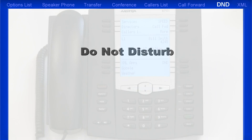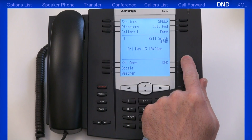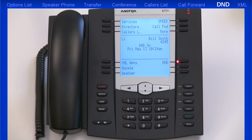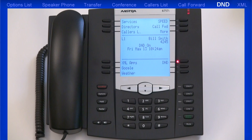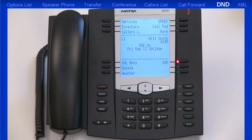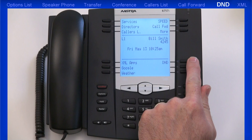DND, or Do Not Disturb, is a feature that when activated prevents the phone from ringing or receiving incoming calls. When you press the DND soft key, its LED and the ringer LED both light up, and the DND status is displayed on the LCD screen. When a user calls a number that has DND enabled, they will receive a busy signal or a message, depending on how the administrator has set up the account. When DND is set up with Call Forward, all incoming calls can be sent to voicemail or to another number. Pressing the DND soft key a second time will deactivate the Do Not Disturb feature.